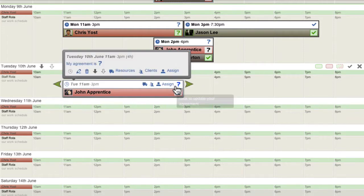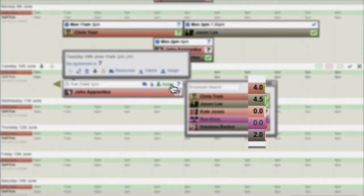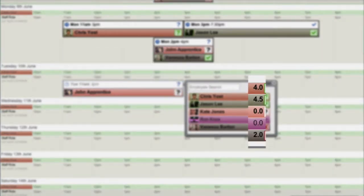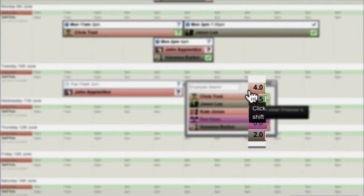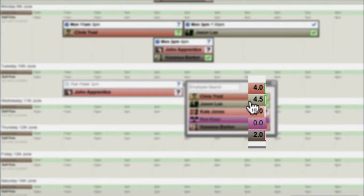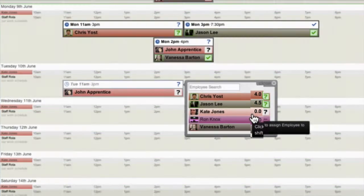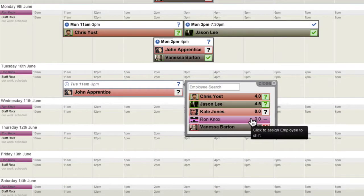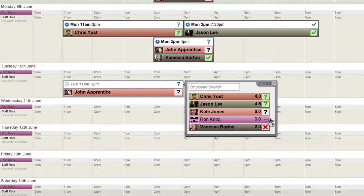The Assignment menu shows a running total of how many hours each employee has already been assigned to in that week. This can help managers allocate shift assignments fairly or within regulation limits.